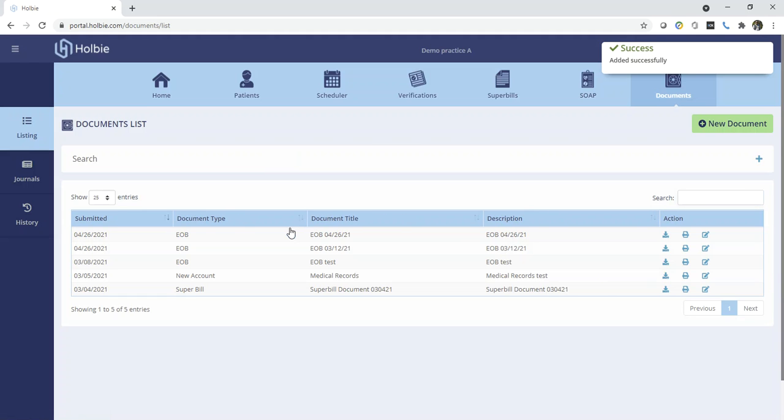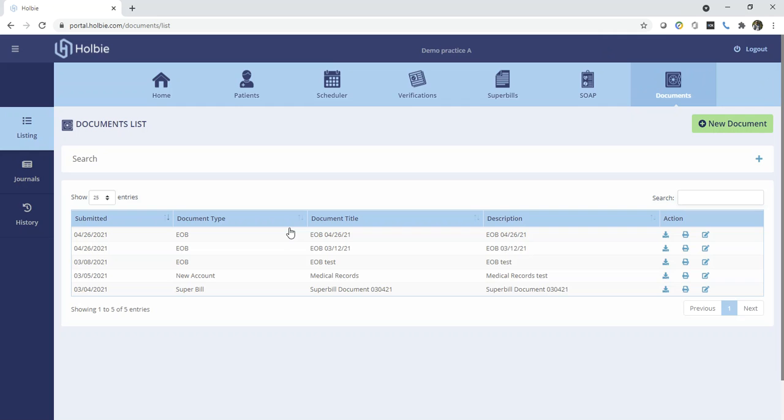This will attach the document and record it in the system. Holby staff may reach the same file menu and list of files and download those files as needed.